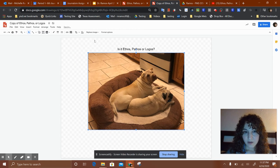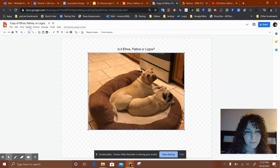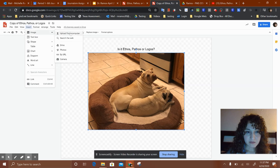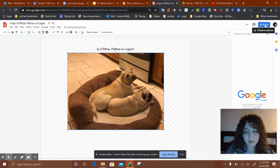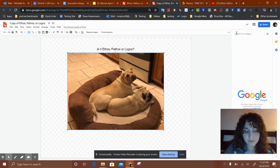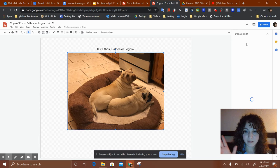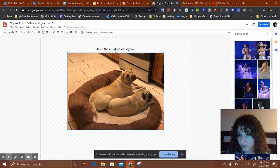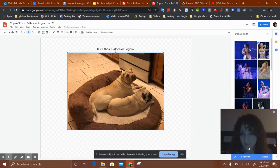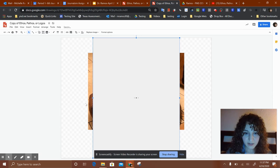Let's say I'm trying to sell the pouf that they're on. I can make it ethos by putting a famous person in there. So I'm going to Insert > Search the Web — I'm so bad at famous people names — okay, Ariana Grande. Everyone knows who she is. I'll click on her and insert her into the drawing.